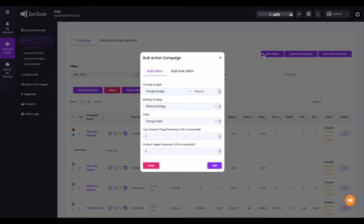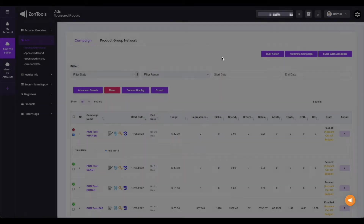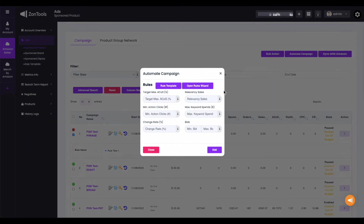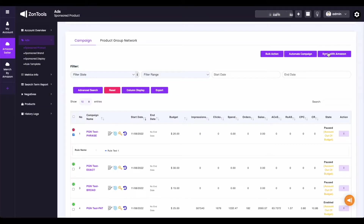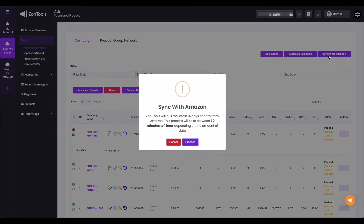On your campaign tab, you'll have these buttons available. The bulk action button is for doing bulk changes or actions, which we'll discuss in detail in a separate video. In here is where you can also see your automate campaign button — we have a detailed video tutorial on how to use this button. Next is the sync with Amazon, which you'll basically see almost on all levels and submenus here on your ZonTools dashboard. The sync with Amazon button basically syncs data from your Amazon seller to your ZonTools dashboard manually. Although the system syncs your data by the hour, you still have the button to manually do the sync if needed.